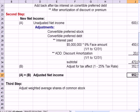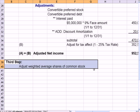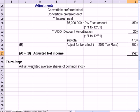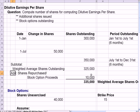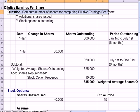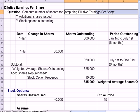The last step would be to adjust the weighted average shares of common stock. So we would have adjusted net income divided by the adjusted weighted average shares of common stock. Let me jump to the next example, which deals with the number of shares. Dilutive earnings per share is still our subject, and the question is to compute the number of shares outstanding for dilutive earnings per share.